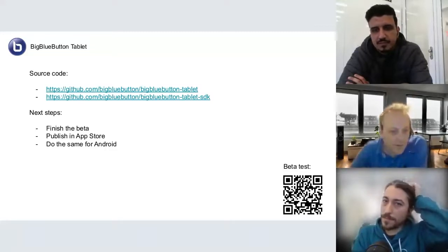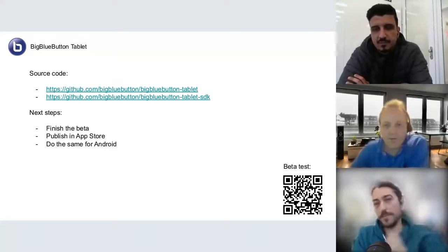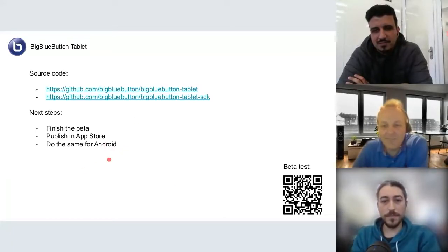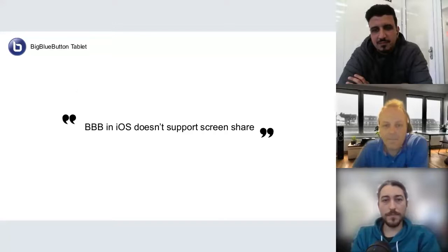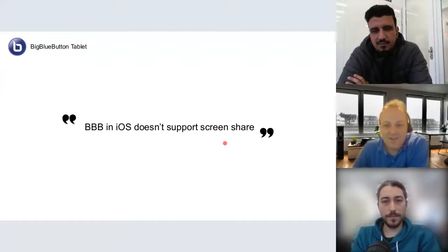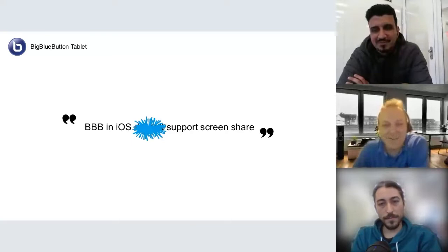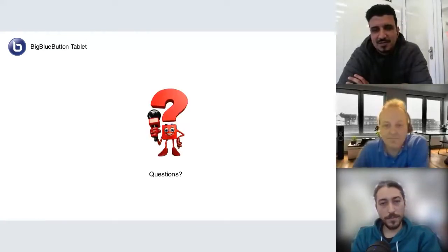Regarding when the Android beta will be available: we haven't started it yet. There is a learning curve, so I think something like six months for the beta — but it could be sooner or a little later. We'll follow the same steps as on iOS, so some surprises may appear. Six months is a good estimate. BBB iOS did not support screen sharing — now it does. That's a good achievement.